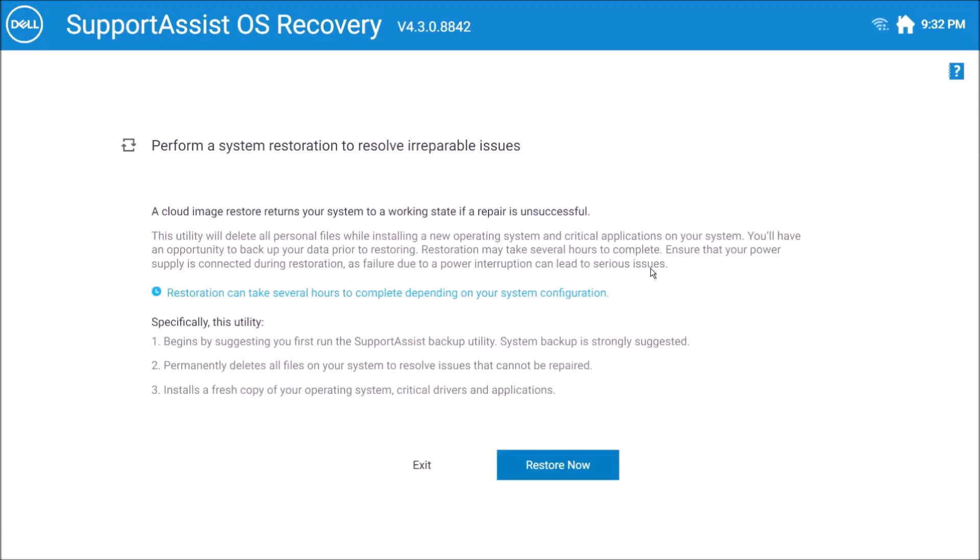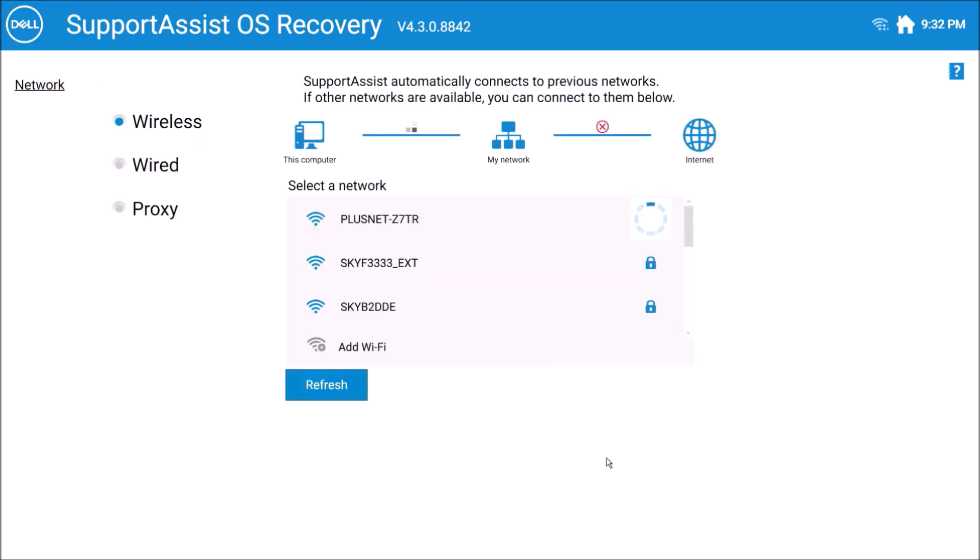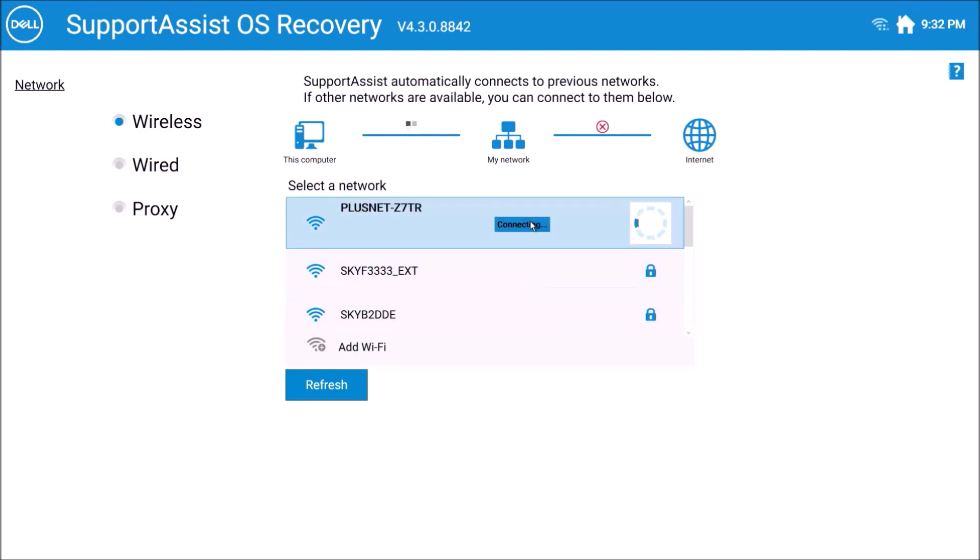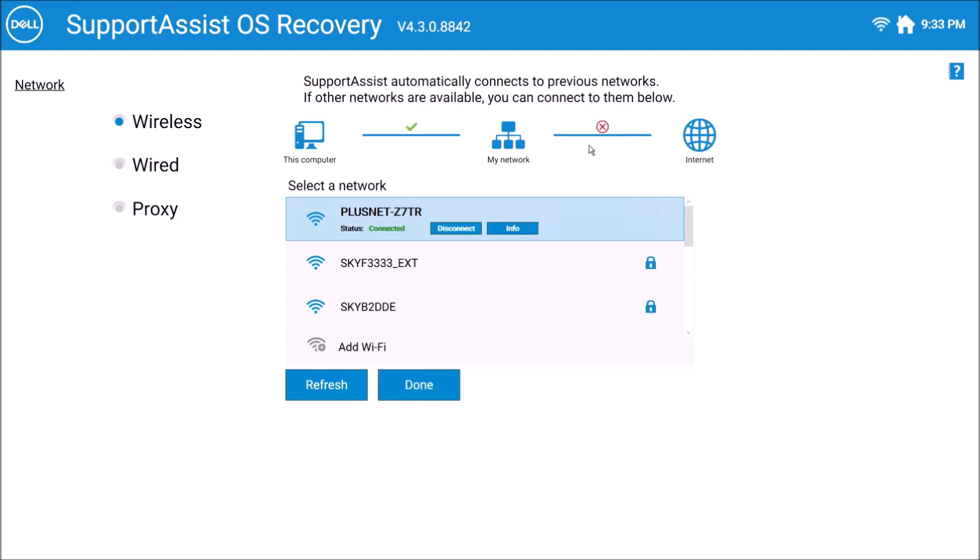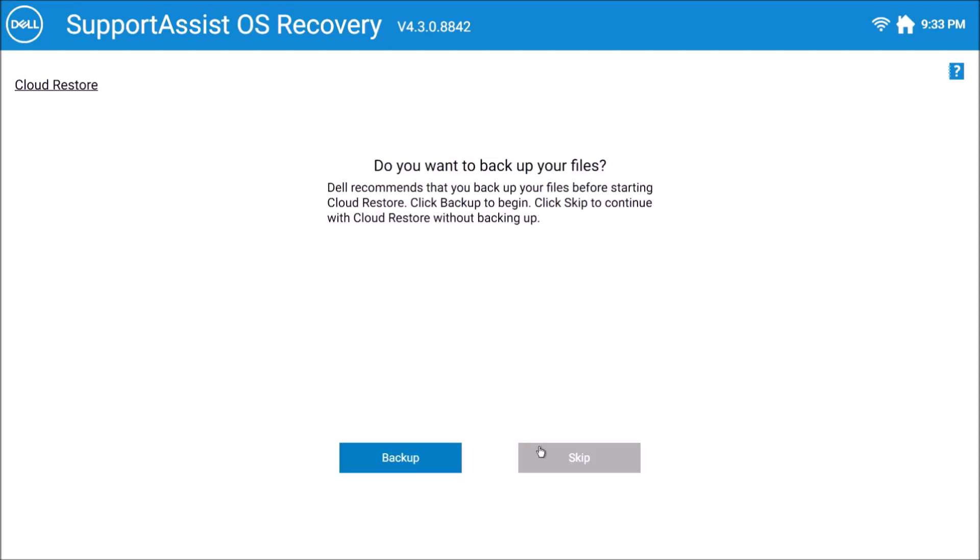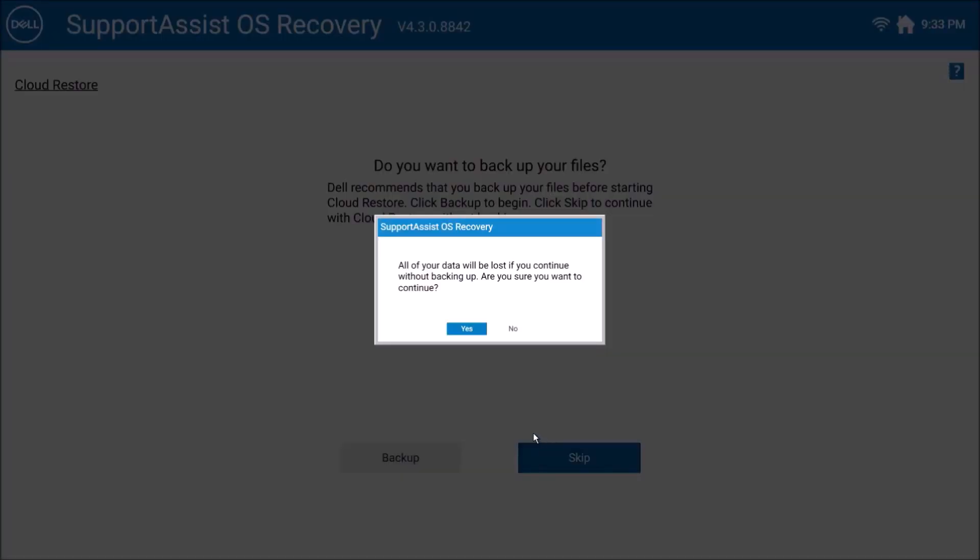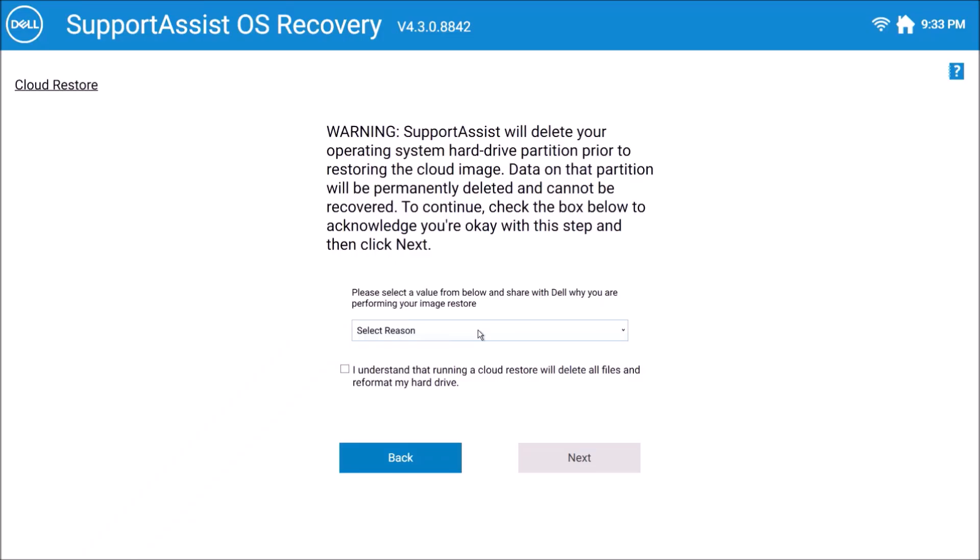Okay, so what we can do now is select Restore Now and then it'll ask us to connect to the internet and then we can select Done. Okay, so it will ask us whether we want to use Cloud Restore. I'm just going to select Next and then Skip and then I'm going to select Yes.